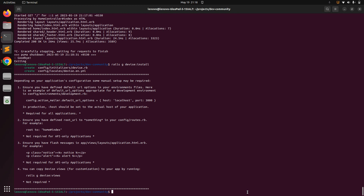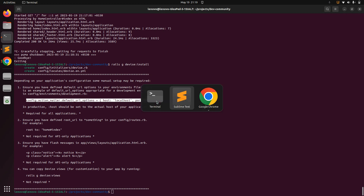This will install Devise in your project. You can also see some setup options for Devise. We will use the default URL option for the Devise mailer in each environment. For the development environment, copy this command line: config.action_mailer.default_url_options, then open your development.rb file.